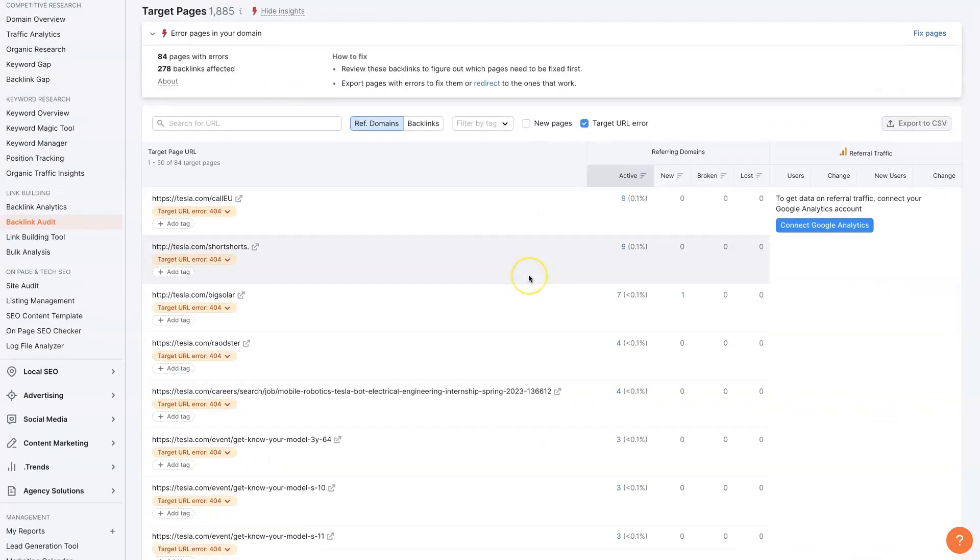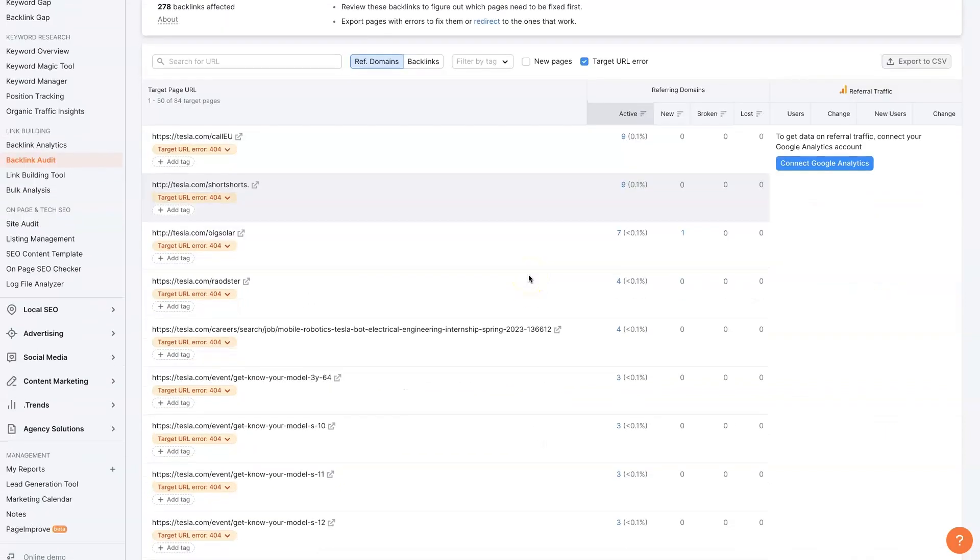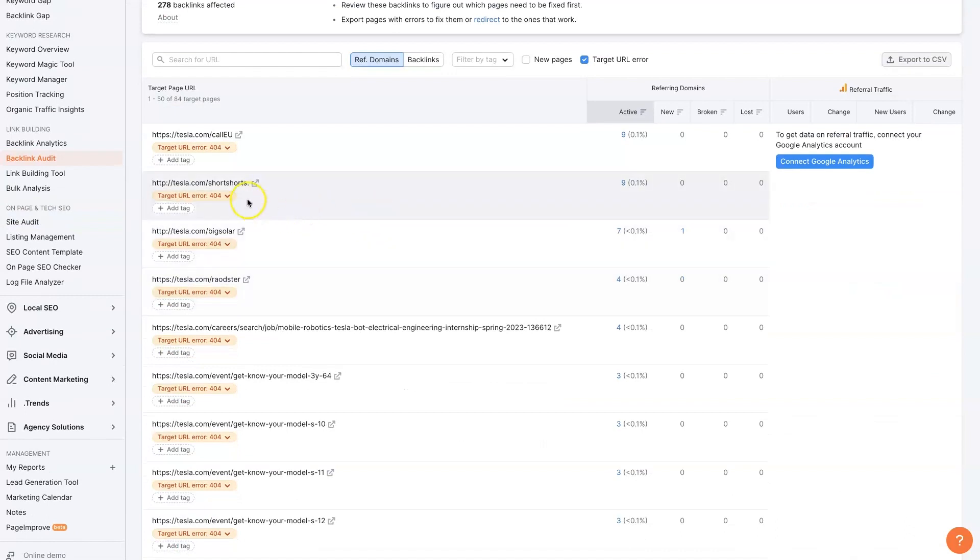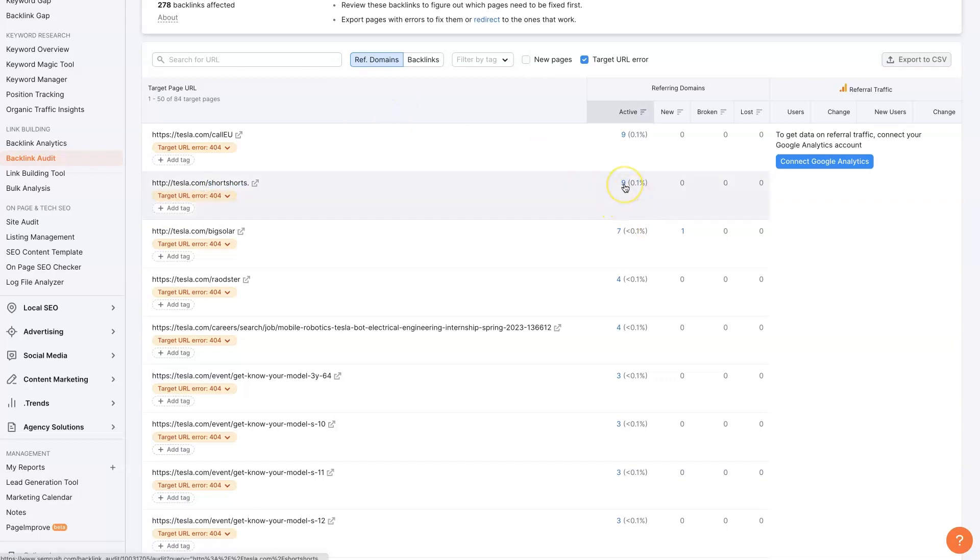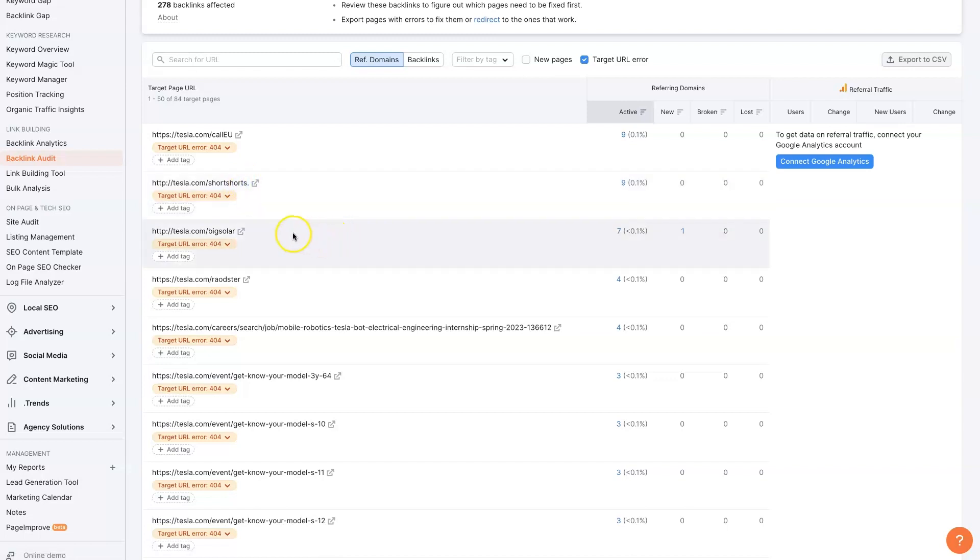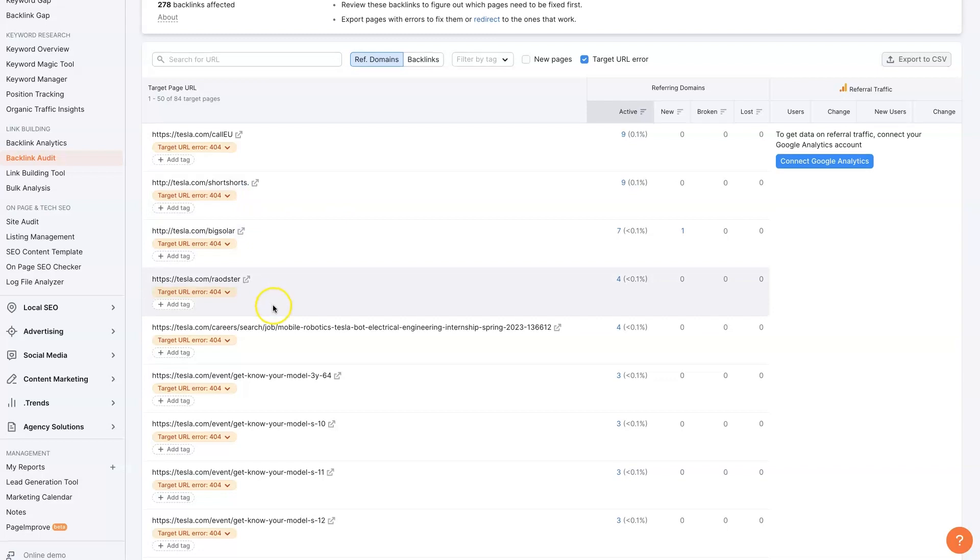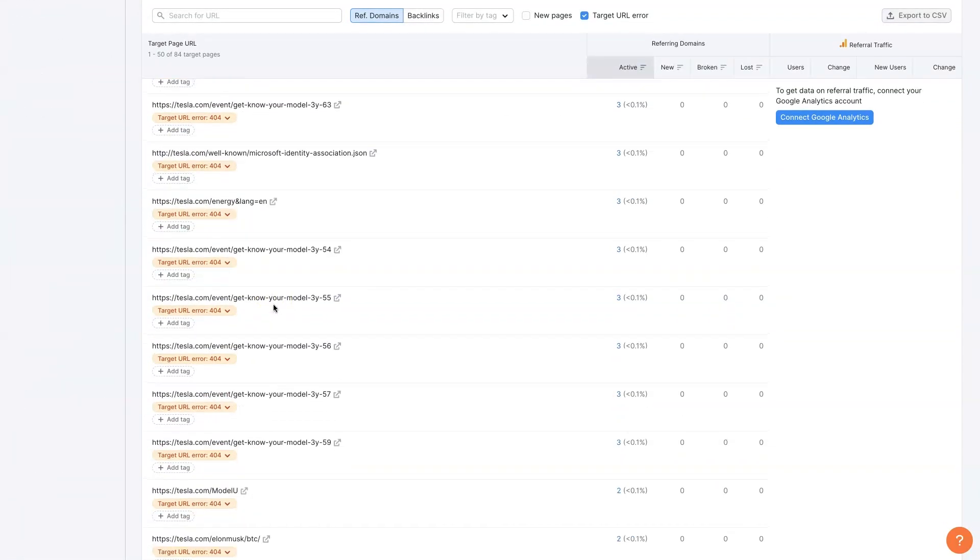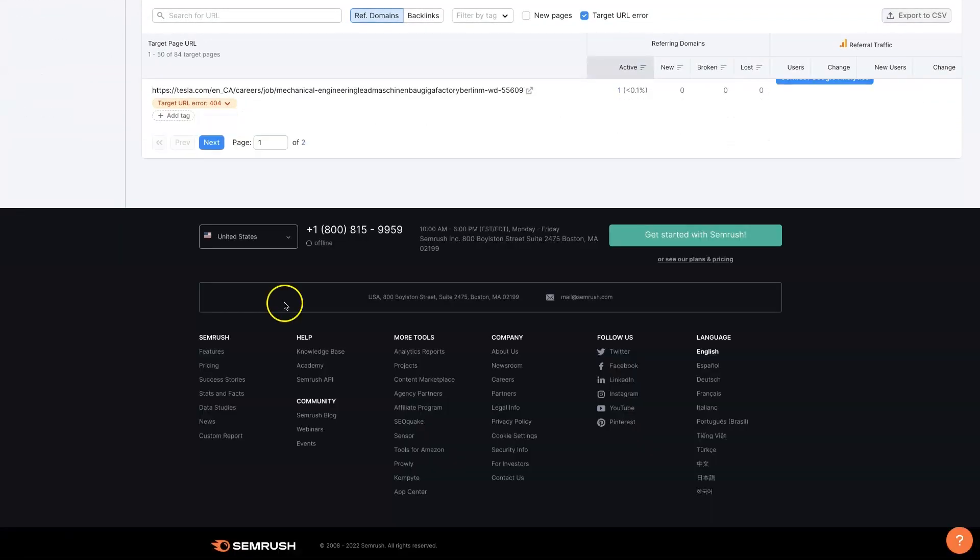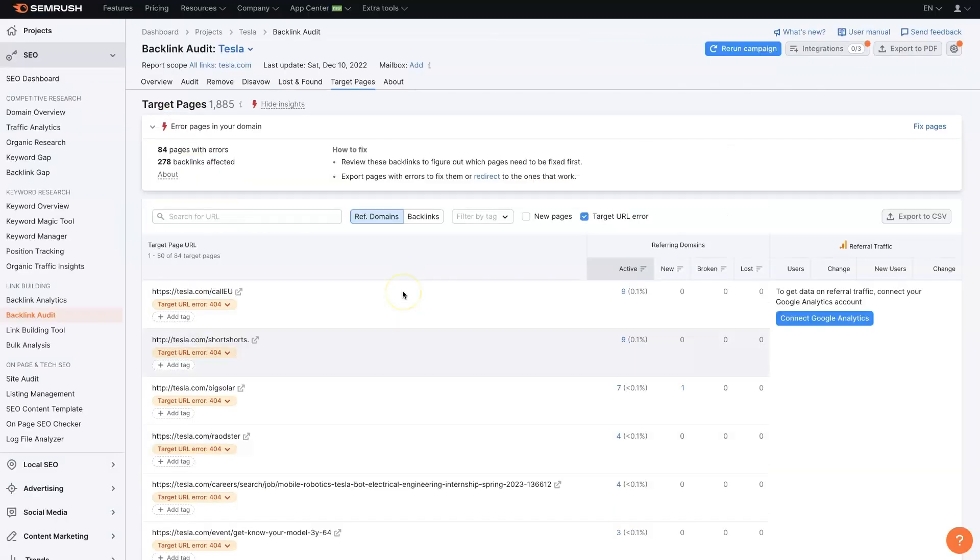And we would just keep coming down and it looks like maybe these people messed up a link here. So short shorts period, maybe the short shorts is a real URL. So maybe we would need to reach out to whoever's linking to this URL and say, it looks like you got your link wrong. You might want to fix that. And then again, just keep going down here until we fix all of these broken backlinks.